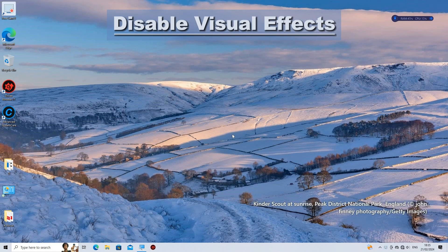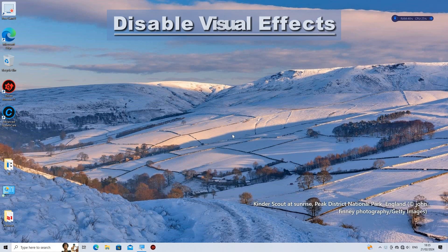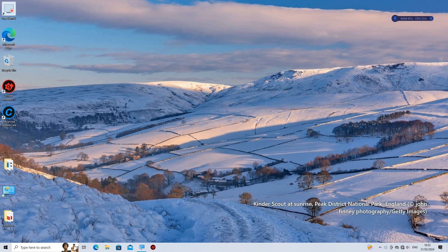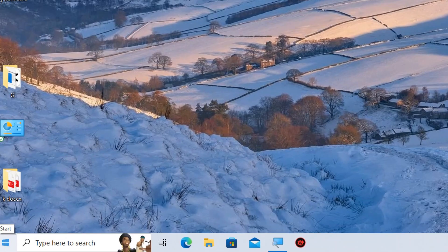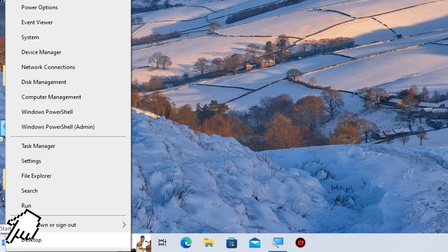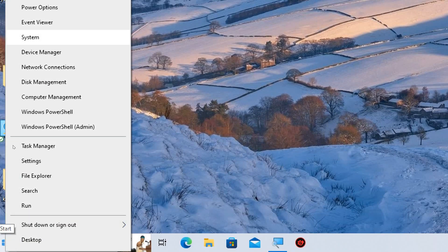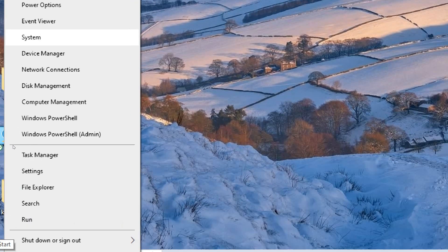Disable visual effects. Turn off unnecessary visual effects in Windows to reduce the strain on your system resources.